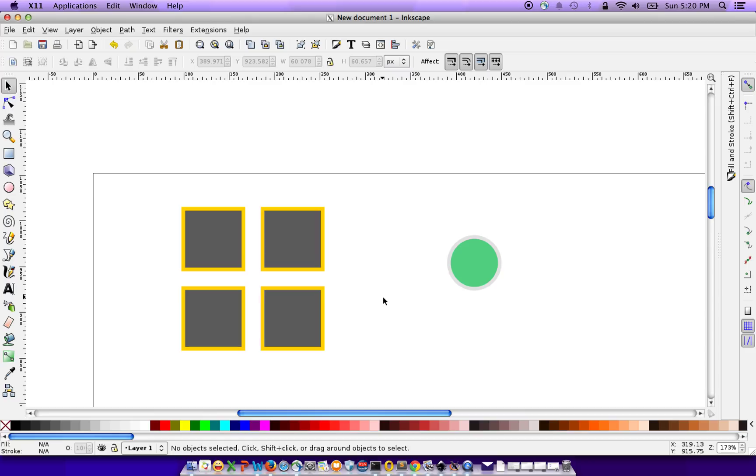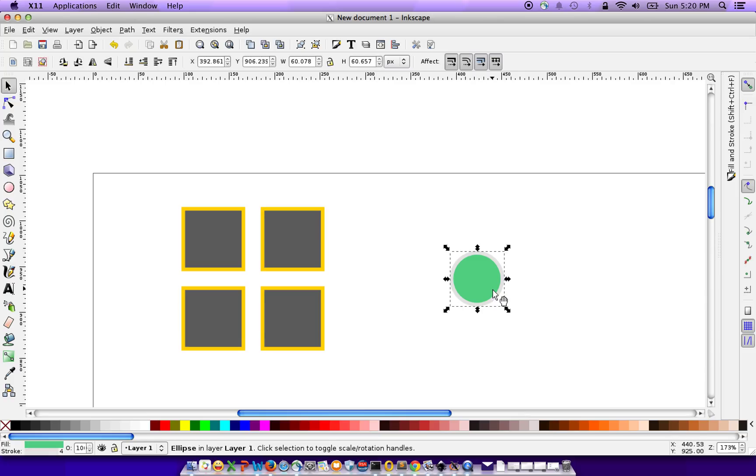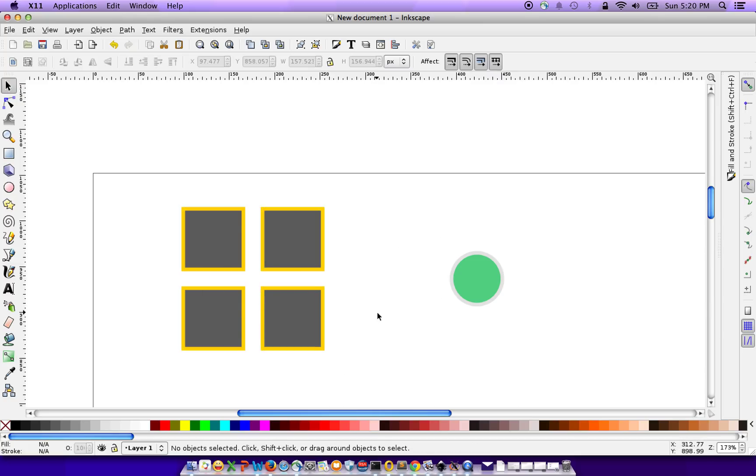What I have here is four rectangles with a fill and a yellow border, and what I have on the right is a small circle with a green fill and a grey color border. What I want to do is take all these styles from this circle and apply them to all these four rectangles.